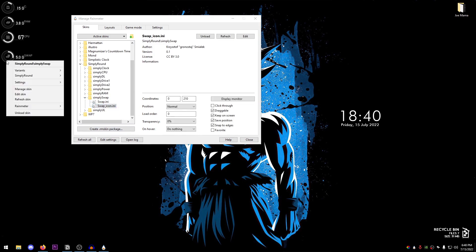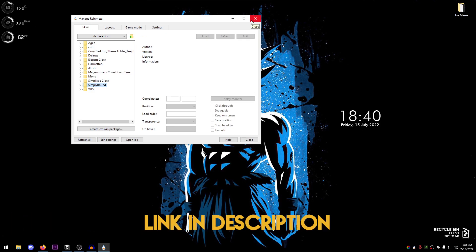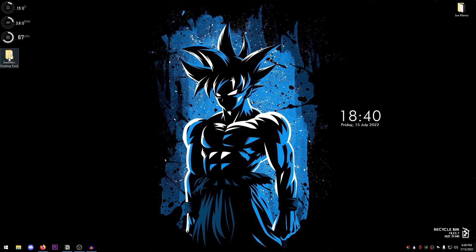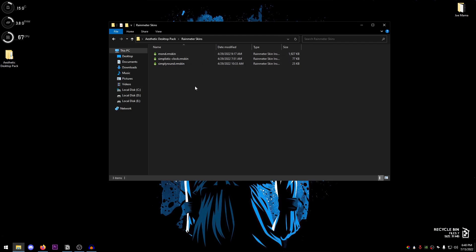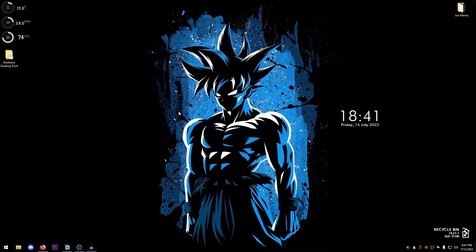You can right-click skins to unload them whenever you want. There are lots of Rainmeter guides available online. If you want to use the three skins I use - Mond, Simplistic Clock, and Simply Round - I'll leave a pack on my website as a zip file. Extract it, open Rainmeter skins, double-click to install, open Rainmeter, right-click and load. Then just adjust the sizes and positions as needed.